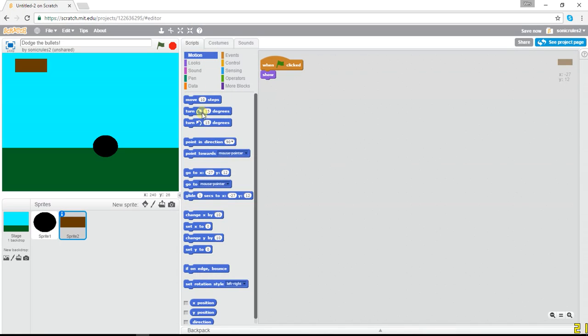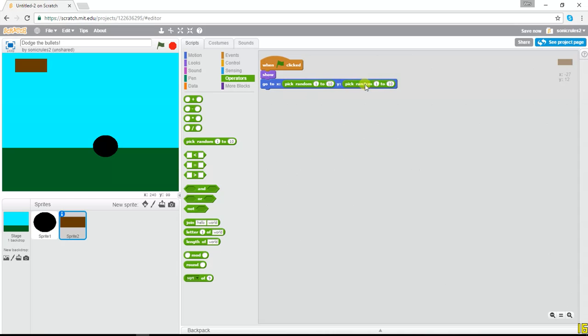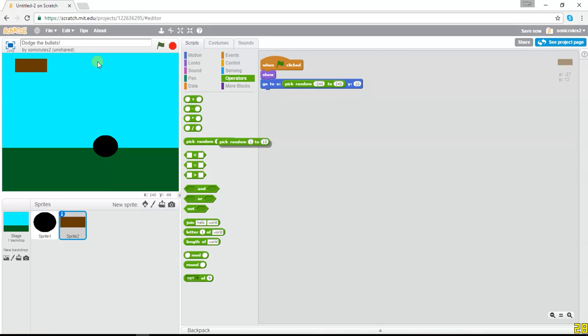Let's start with a go-to block. And let's just make it, let's go to the operators and get some pick random blocks. And since it's only 240 across, we'll go from negative 240 to 240, so it goes to a completely random position. And actually, let's keep the Y as it is, so it doesn't go anywhere.